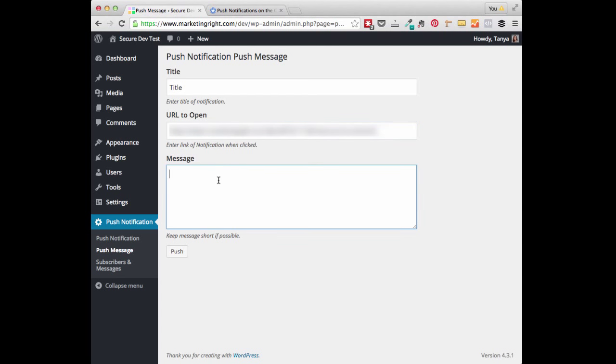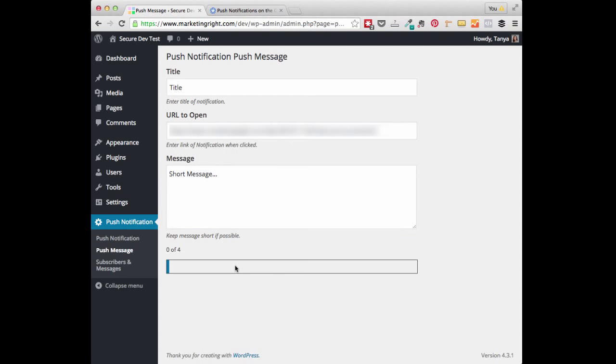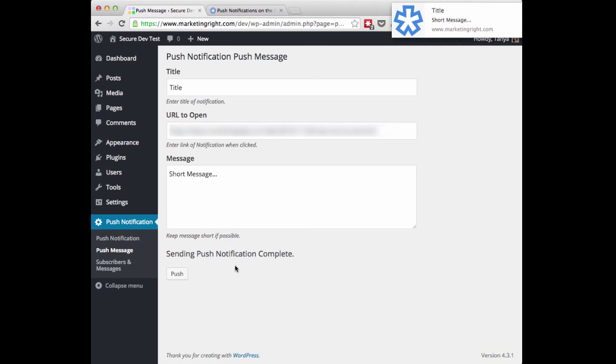And then under Message, go ahead and enter your short message. When complete, go ahead and click on Push. And you'll see Sending Push Notification Complete.